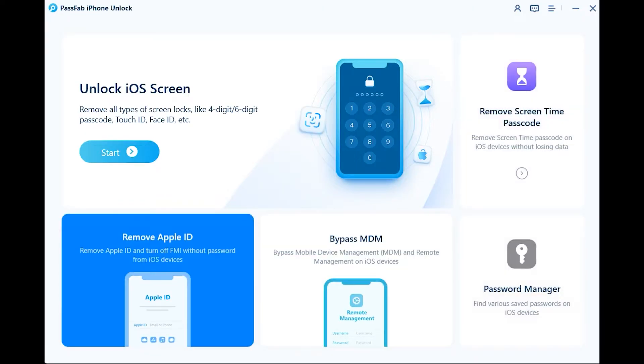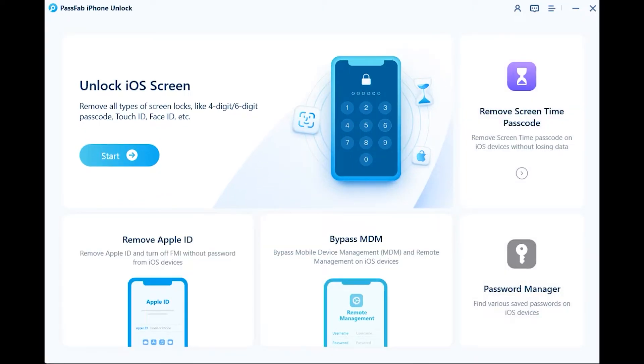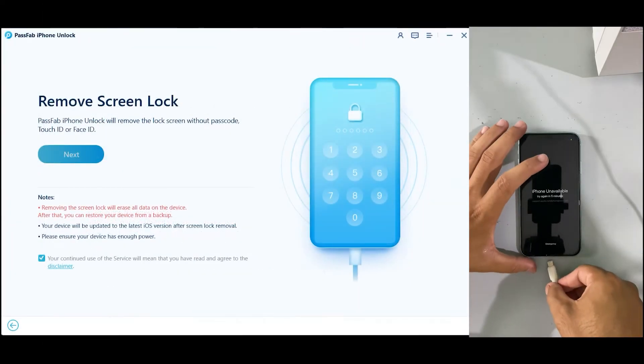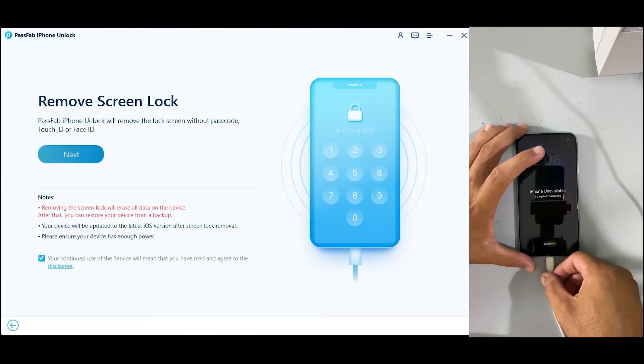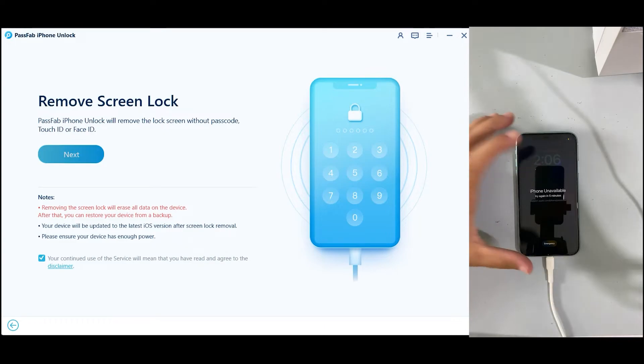Now let's come to our topic. Just click on 'Unlock iOS Screen'. Connect your iPhone to the desktop and click on Next.